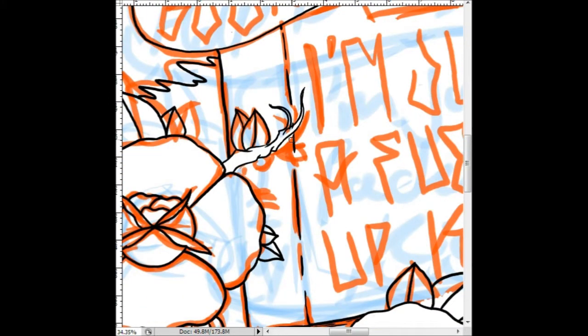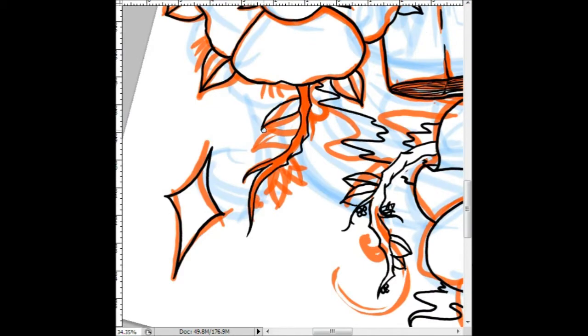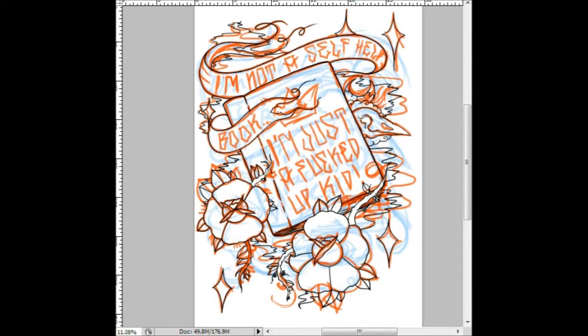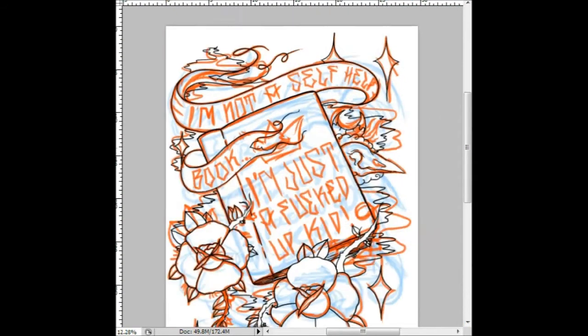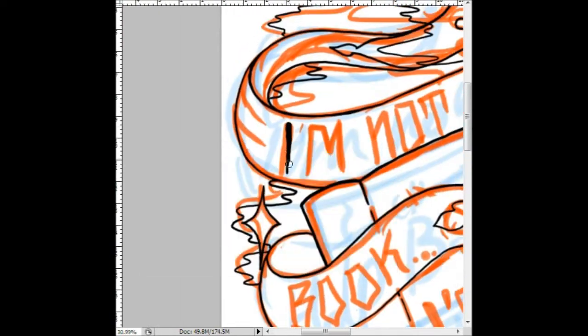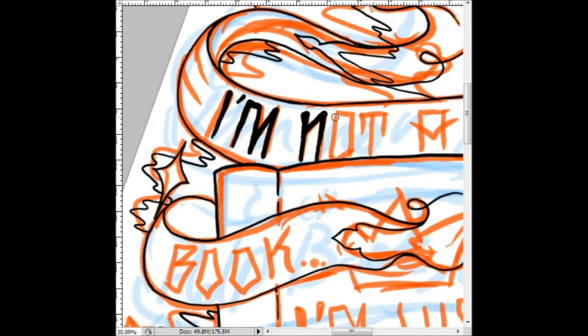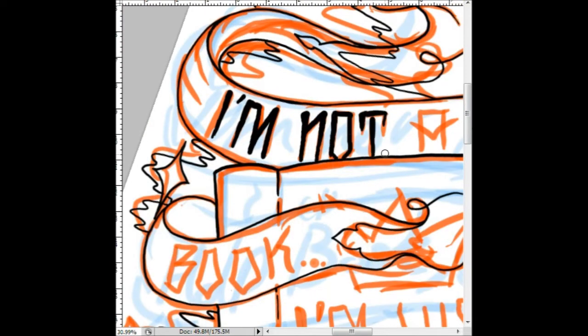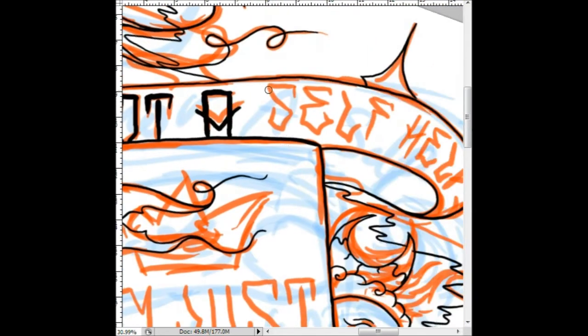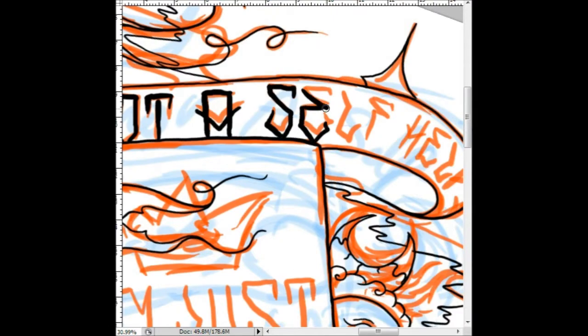I'm not a self-helpful, I'm just a full-time kid.